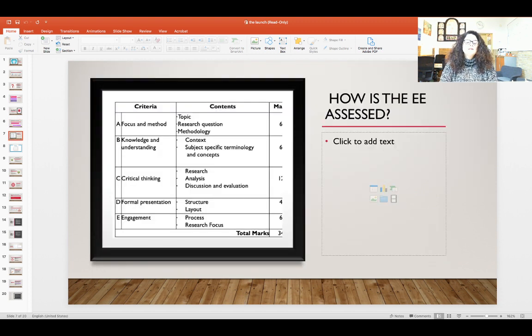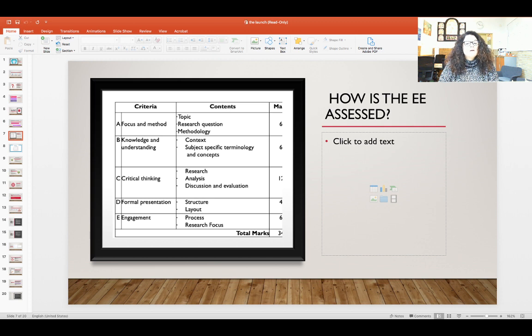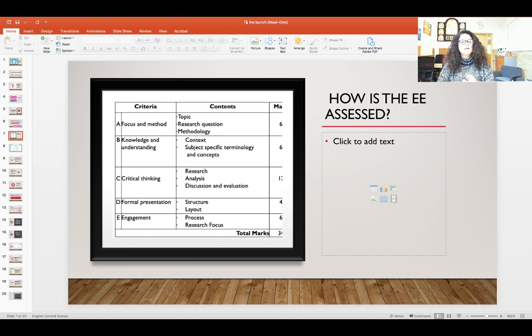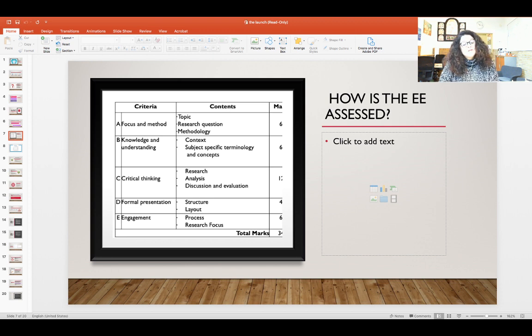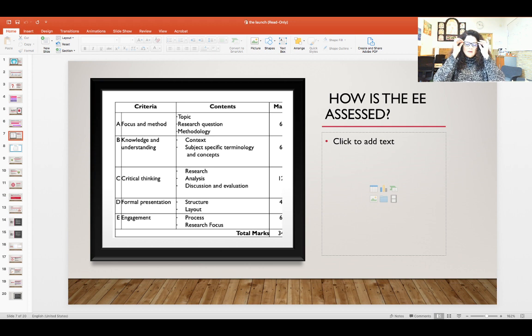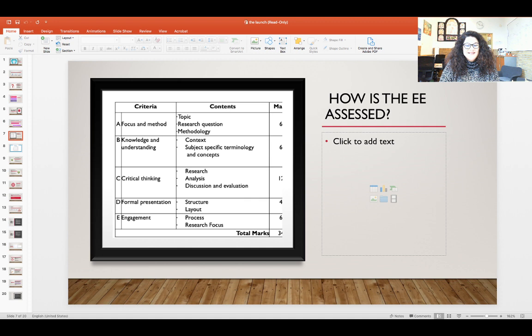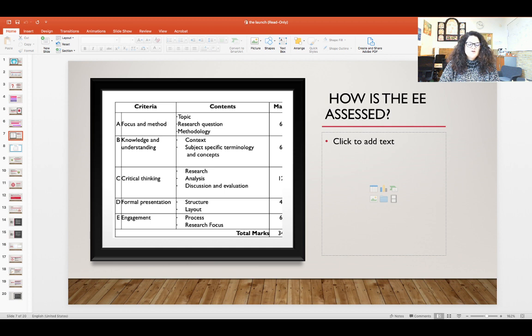How is the extended essay assessed? Well you have five criteria: focus and method, knowledge and understanding, critical thinking, formal presentation, and engagement. You will see that critical thinking is the one that's worth 12 points and engagement, that's the criterion that assesses your reflections, look at that, is six points already. So we really want to pay good attention at your reflections.